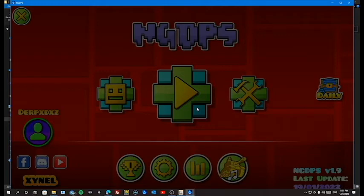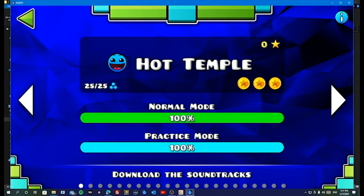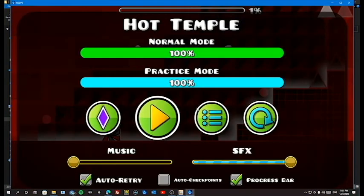There we go, we see our level here. To check real quick that the level is here and I'm not scamming you guys. We see the level, it starts blue for some reason, it's entirely red.